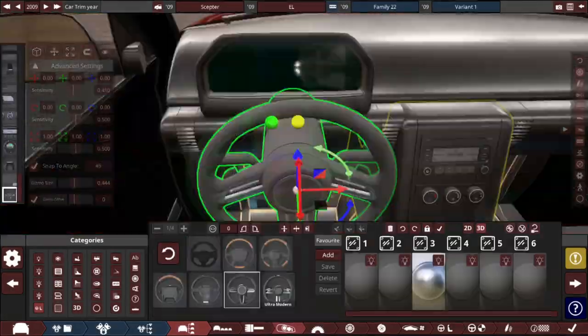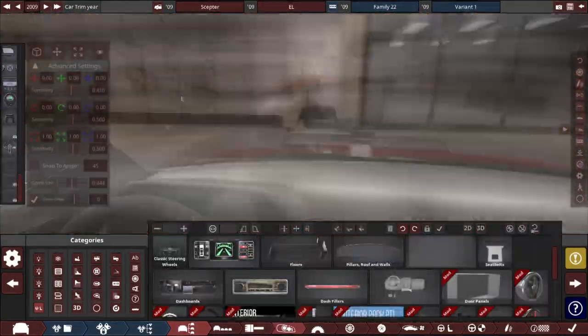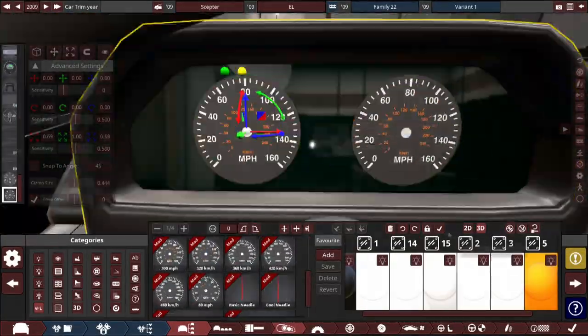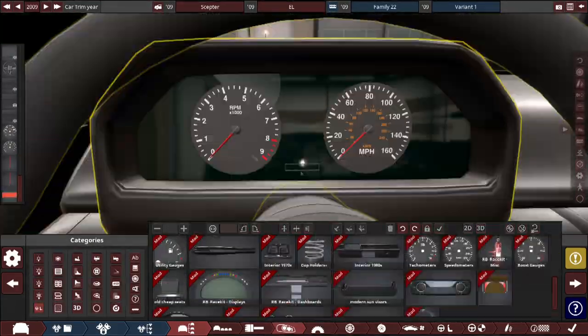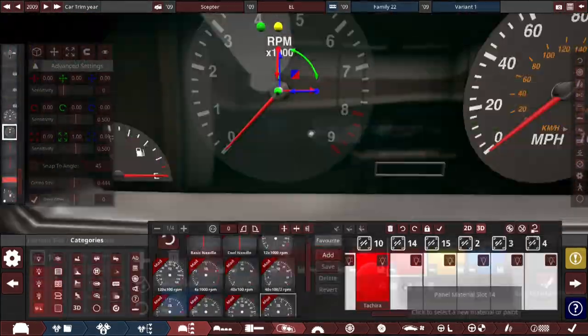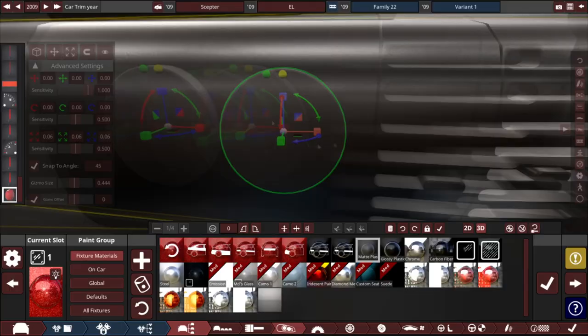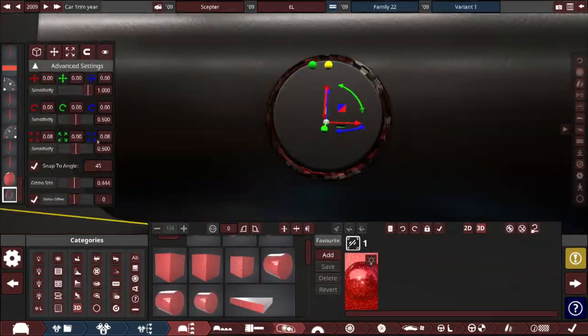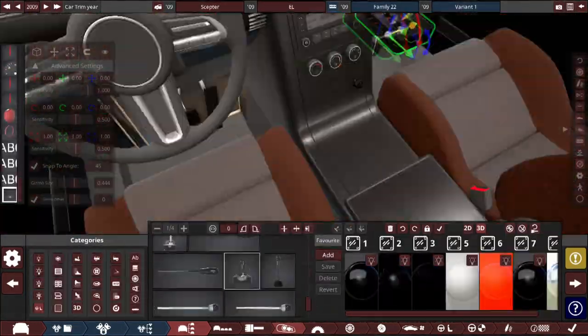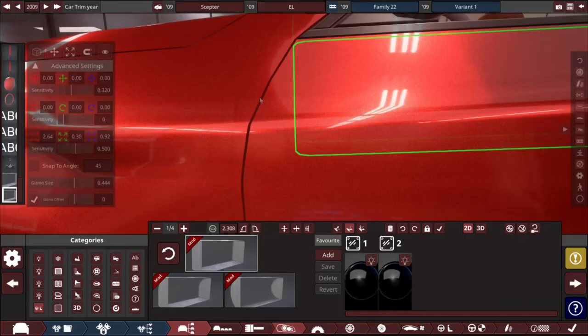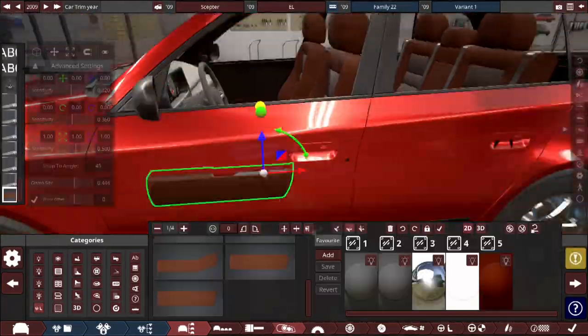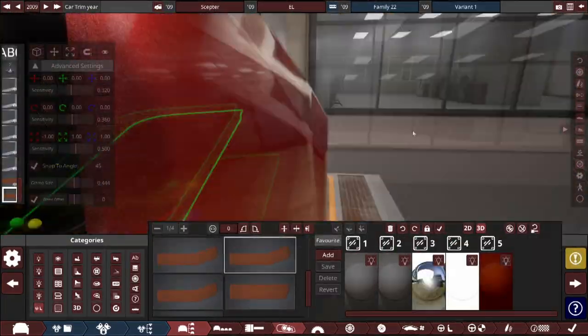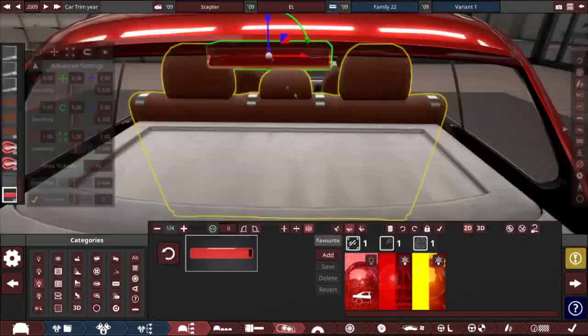It has a climate control system and a basic infotainment screen with a CD player. You can't get that with the old interior mod pack. I also decided to add a push-button ignition system since there is as much room to put a key ignition system anywhere on the steering column. And I also did that since the car is built in the 21st century.